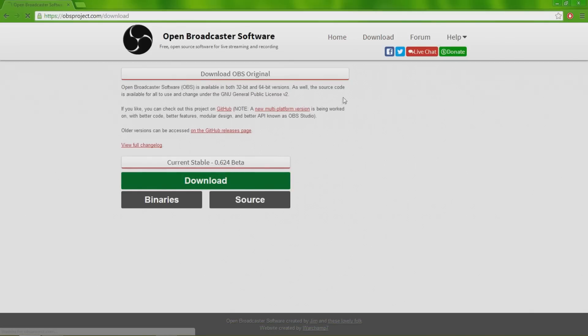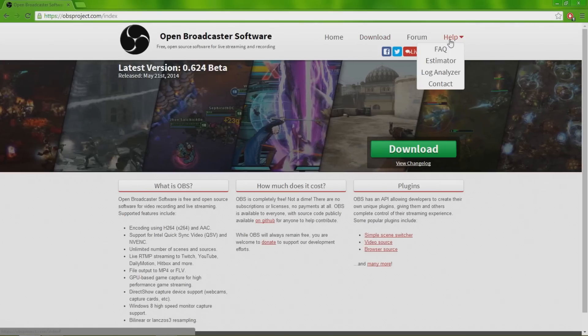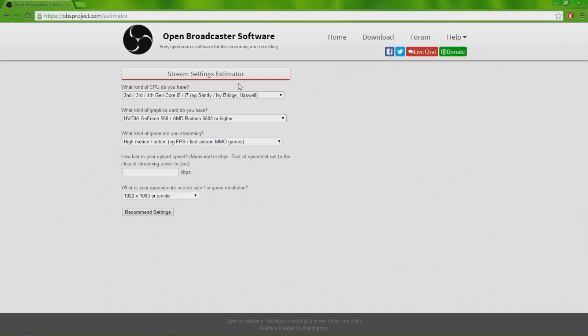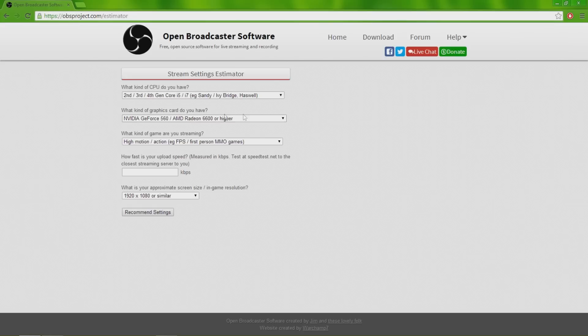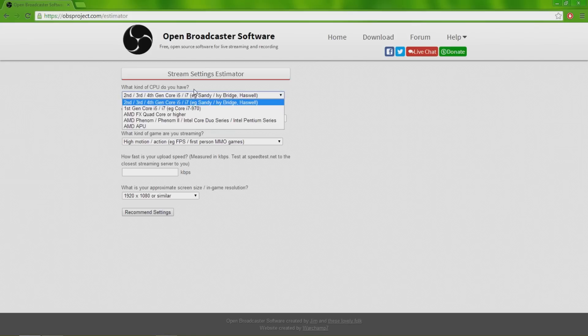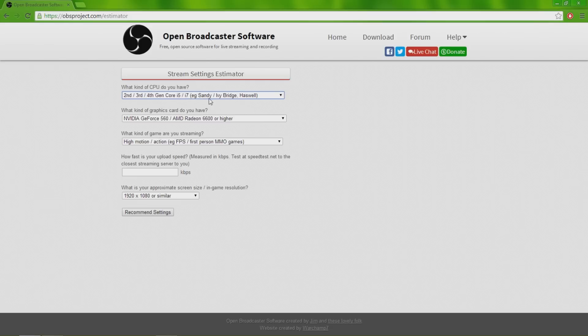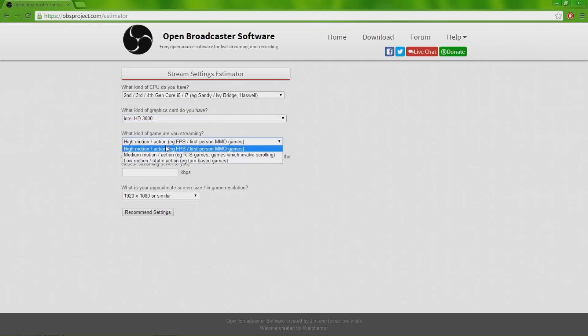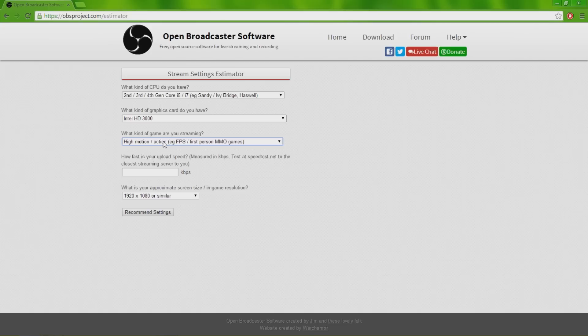When you go to the website, go to the home and then go to help, the drop down arrow, and click the estimator. The estimator will tell you, well it will ask you a few questions so it can figure out what type of processor you have, what graphics card you use, what you're doing, what kind of games you're playing, and it tells you what settings you should have. For example, I have an i7 with an Intel HD 3000 graphics card, and high motion because Minecraft is a high motion game.